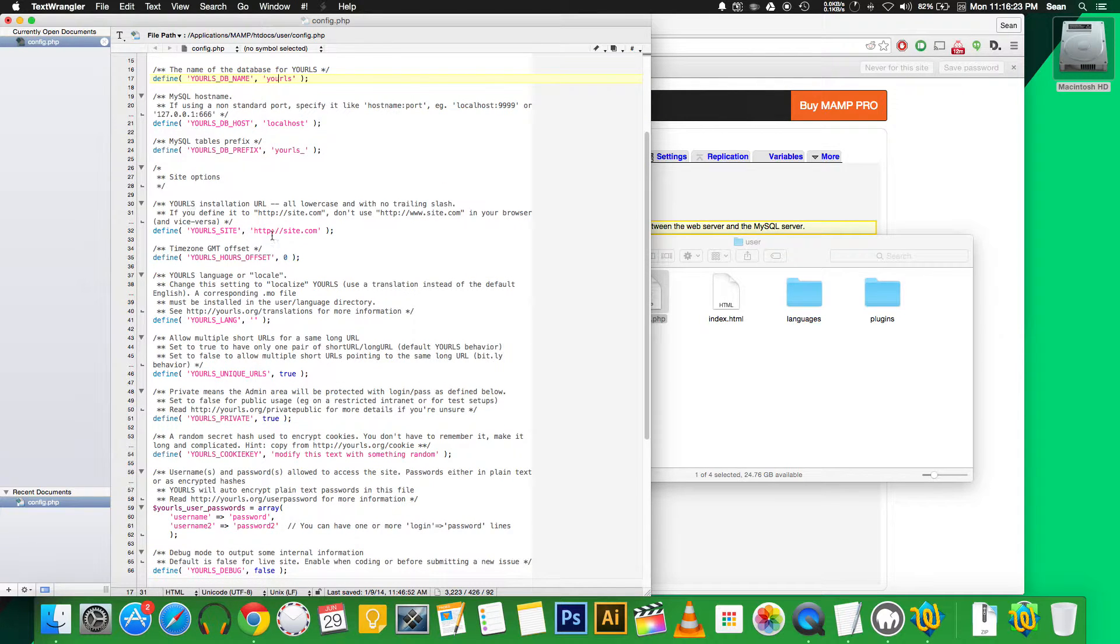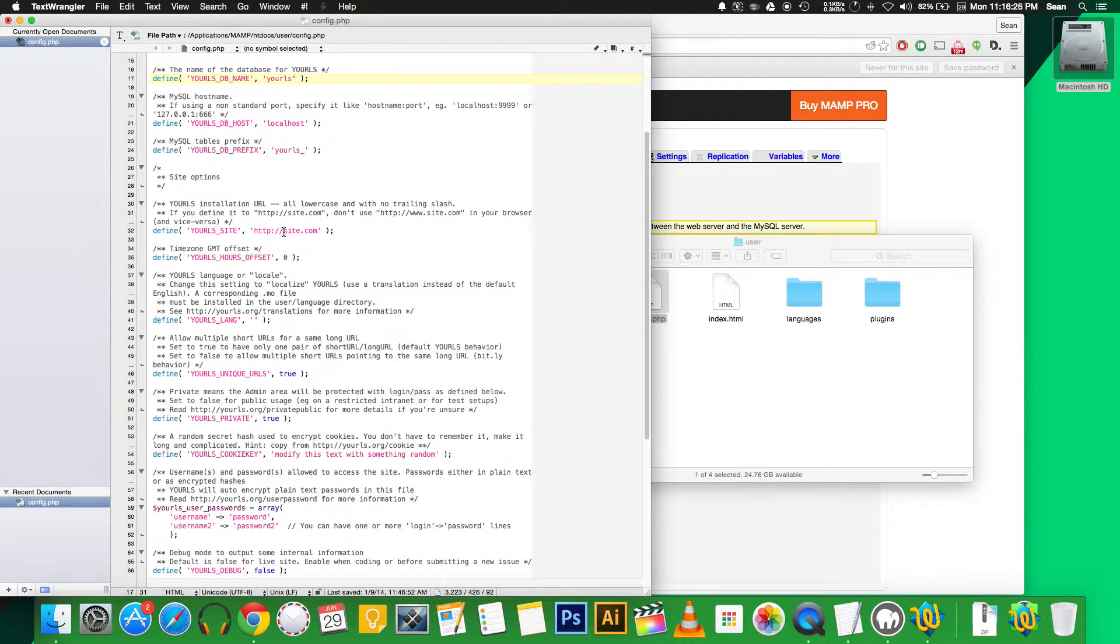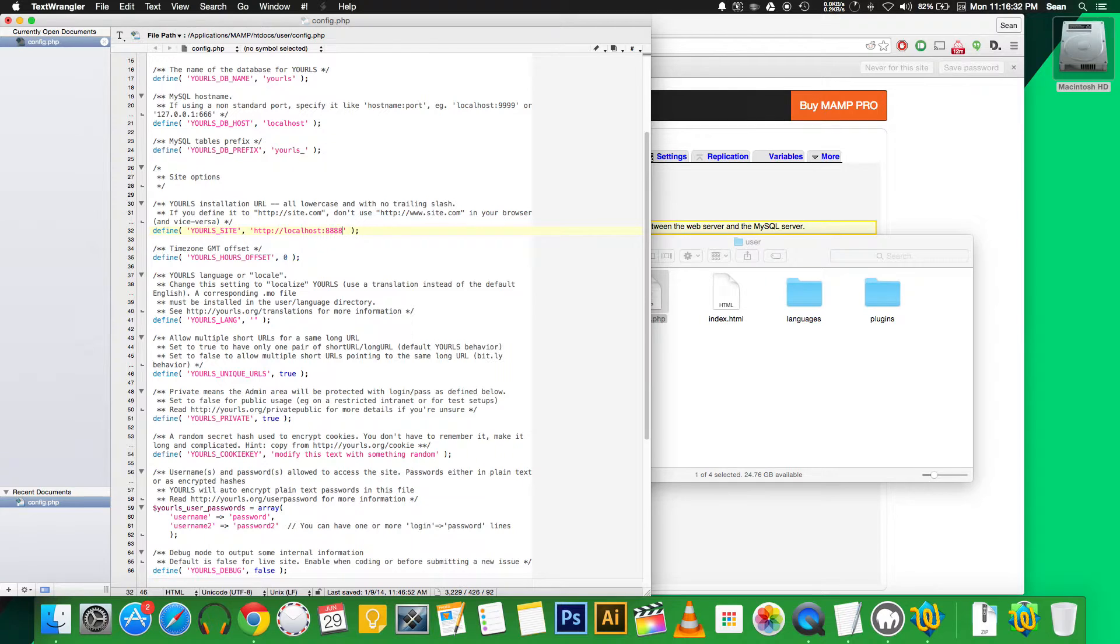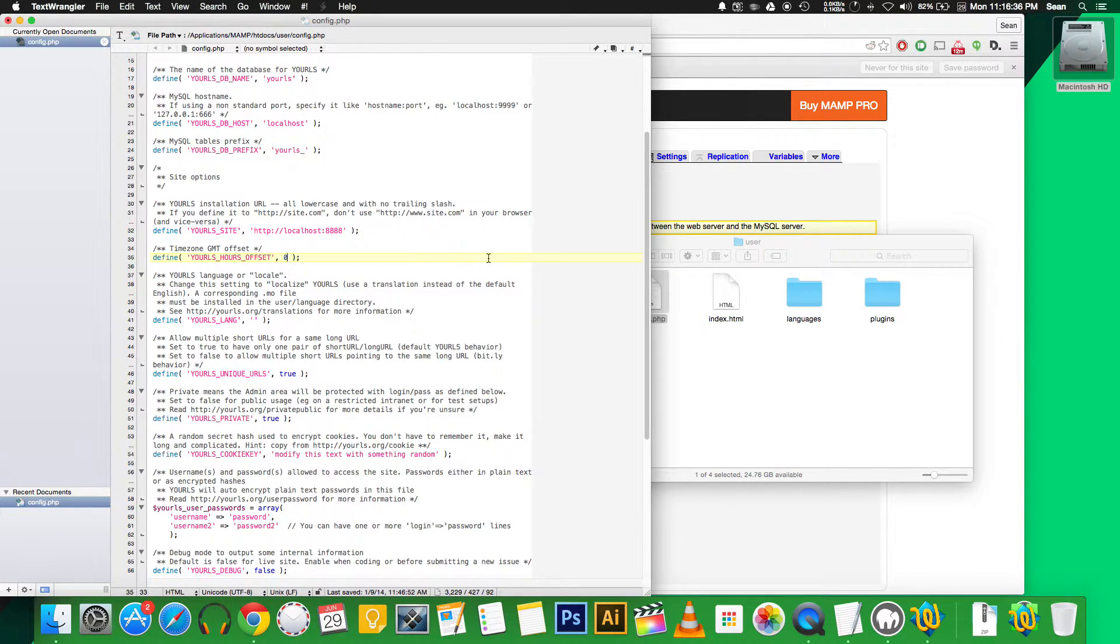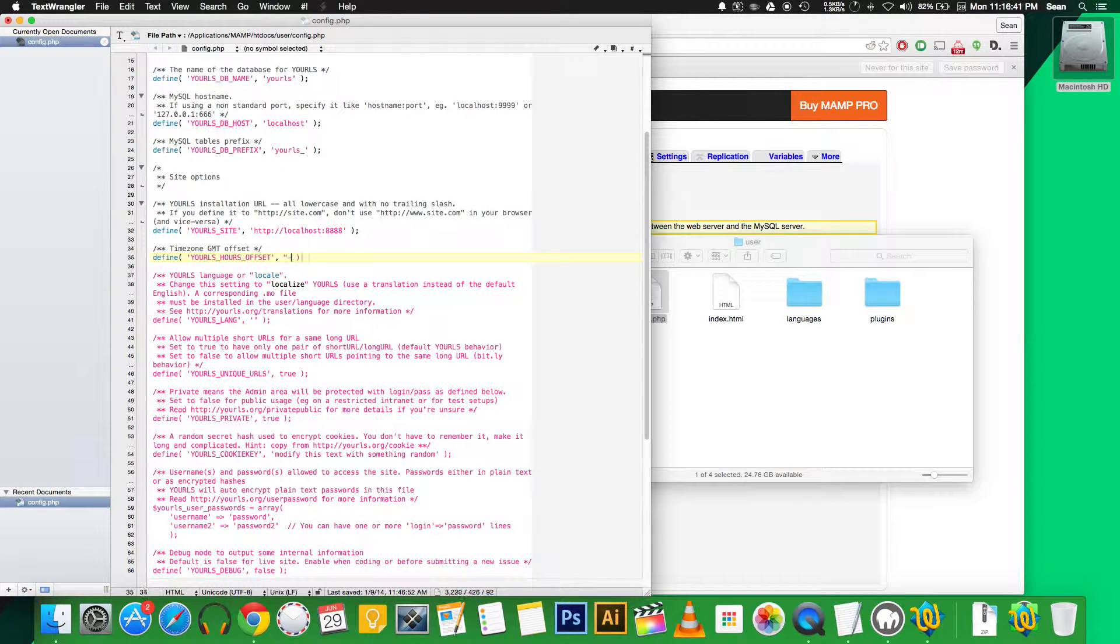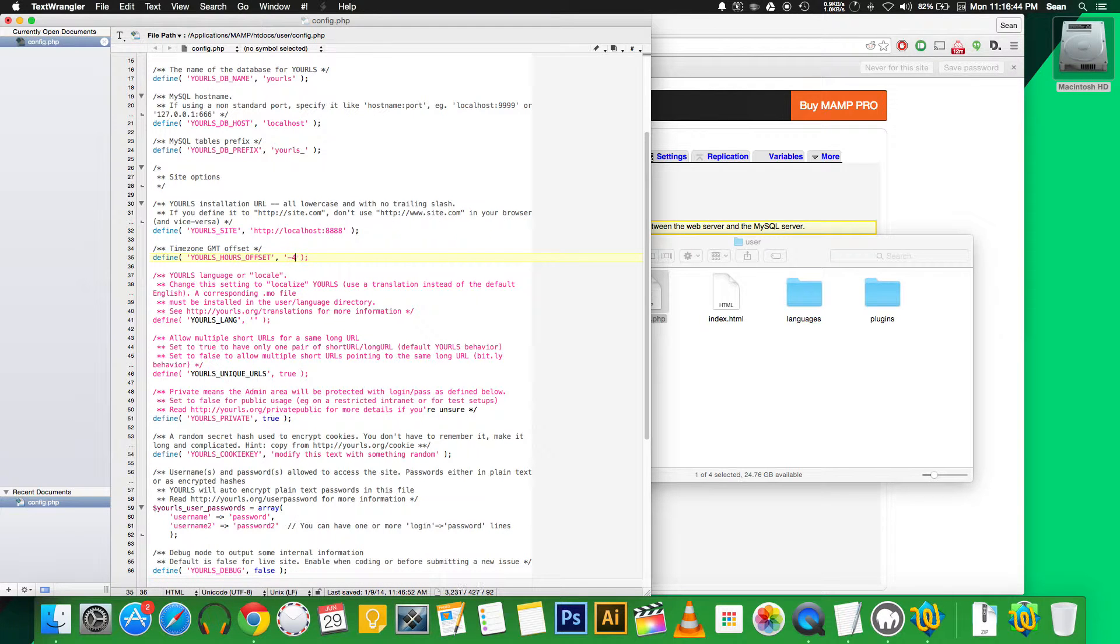Our database is already called YOURLS. So we skip down to the site options. Under YOURLS site, type in your site. I'm just going to type localhost since this is on my computer and the port for the server. Make sure you don't put a trailing slash at the end of this, otherwise it won't work. Then we're going to set the time zone. I will set it to negative four for Eastern time, which is where we are.